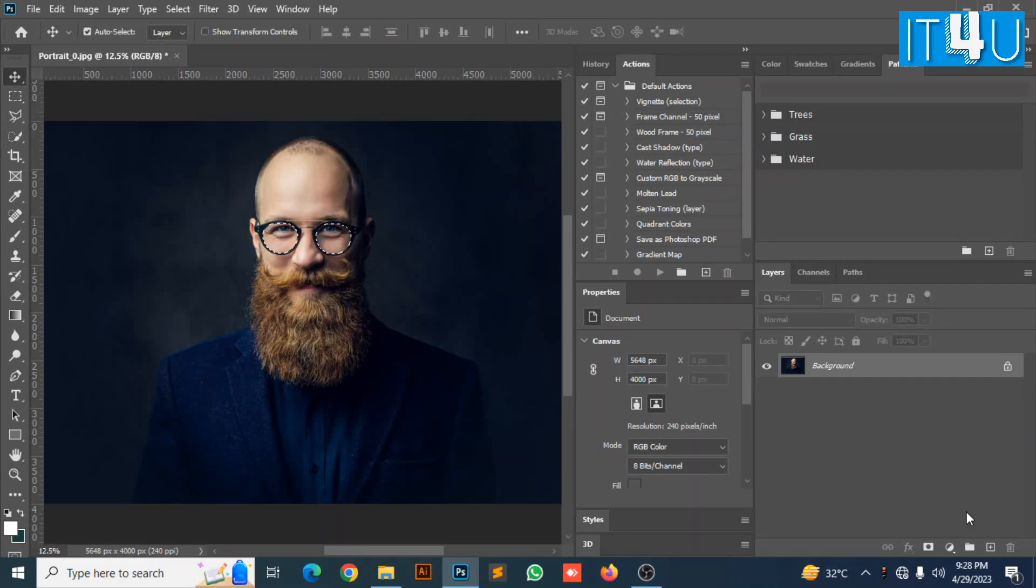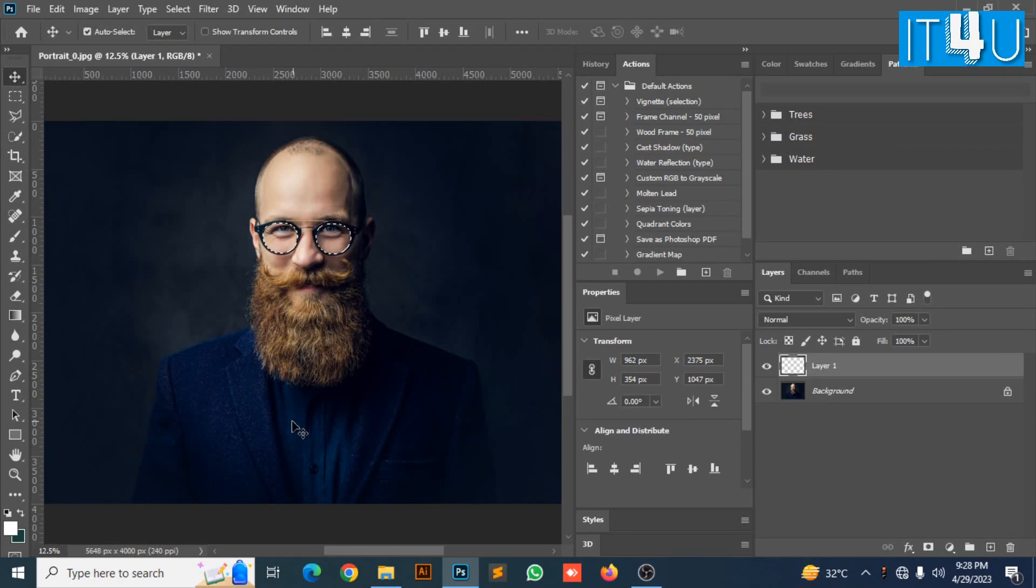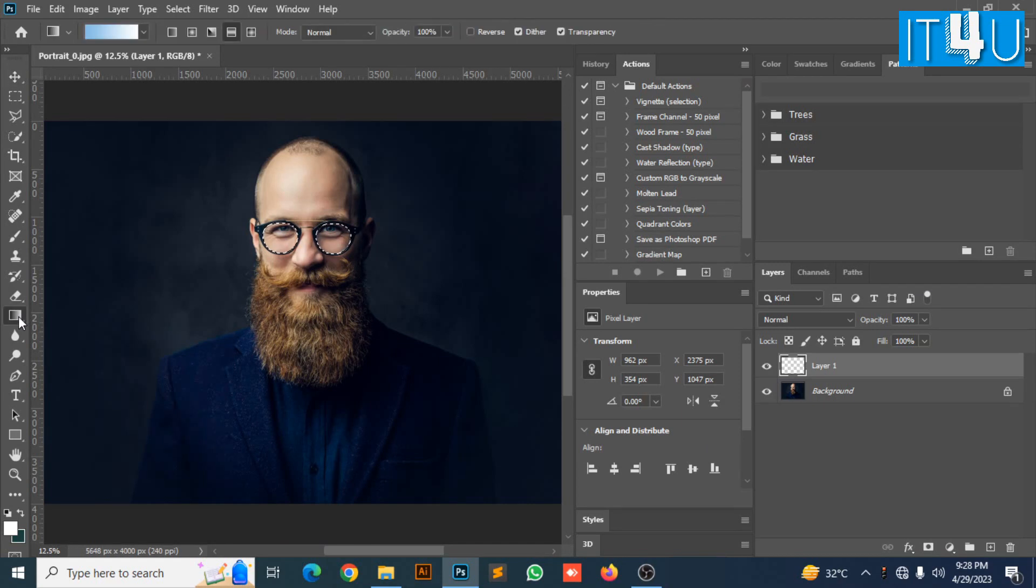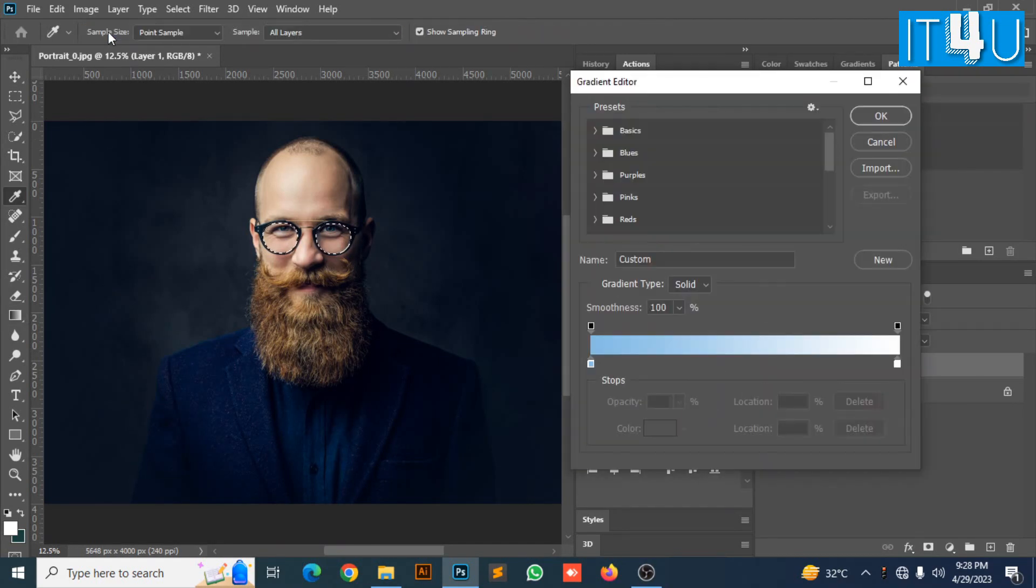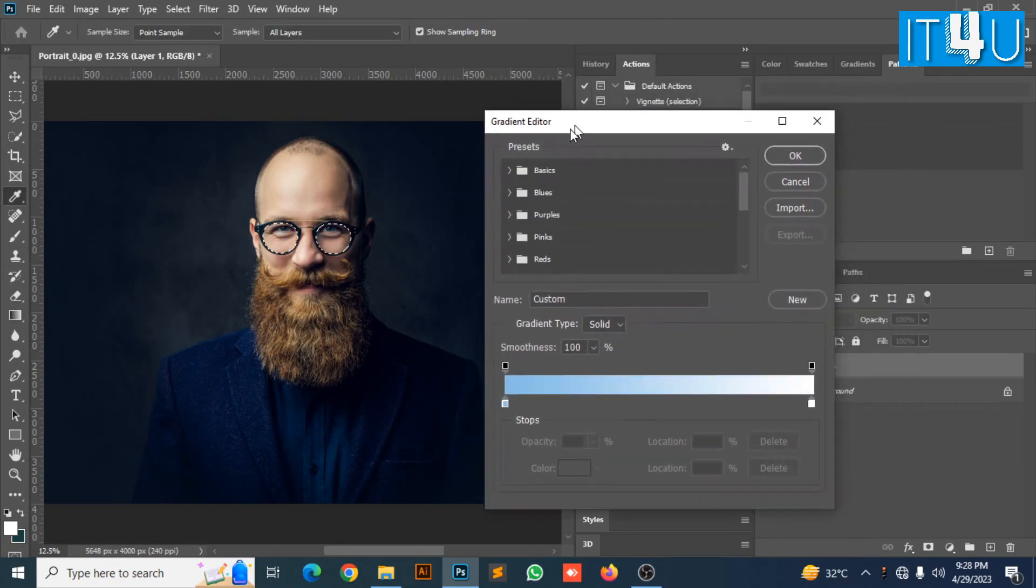Now create a new layer. Now go to the gradient tool. Now open its gradient editor dialog box.